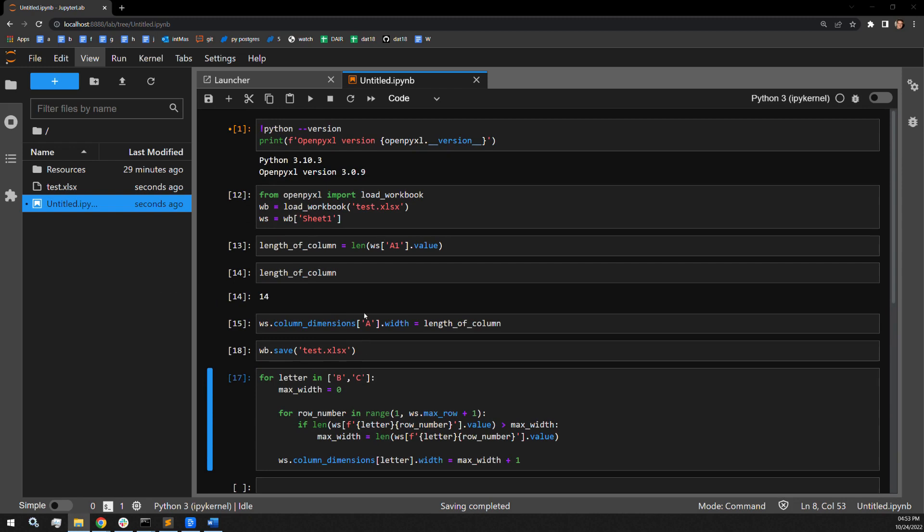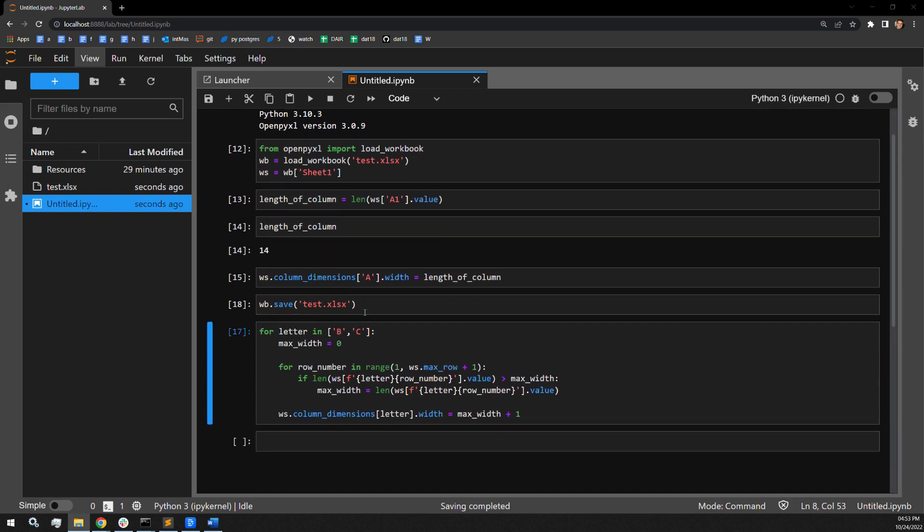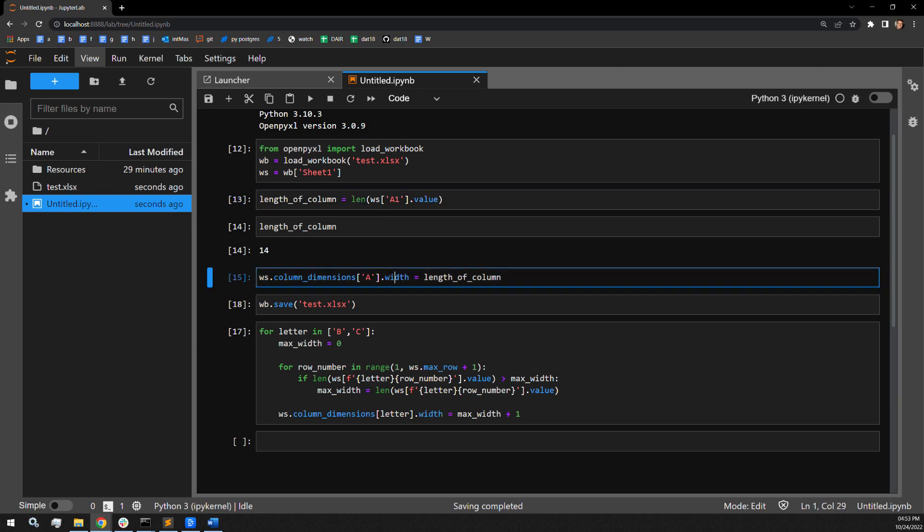So as you can see, it is quite simple. First you have to identify the length of the column as you want it to be, and then you assign the width attribute of the column dimensions attribute that specific length.